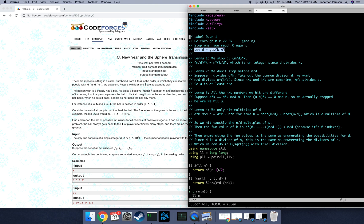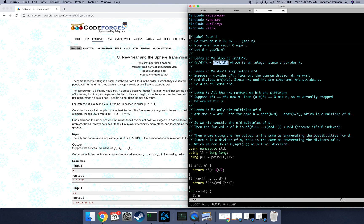So let d be the gcd of k and n. So the first thing to say is that we know that we stop at n over d. Why is this true? Well, n over d times k is the same thing as n times k over d, and this is a multiple of n because d divides k. So this is n times some integer.